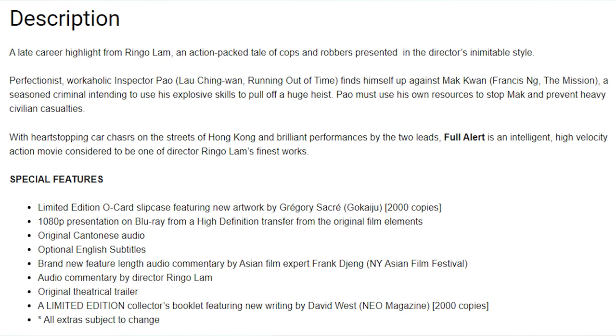I'm going to read you about this film from the Eureka website. A late career highlight from Ringo Lam, an action-packed tale of cops and robbers presented in the director's inimitable style. Sean Lau is in this film, and I think Francis Ng. There will be a limited edition slipcase featuring new artwork from Gokaiju, limited to the first 2,000 copies. 1080p presentation on blu-ray from high definition transfer of the original film elements. Original Cantonese audio, optional English subtitles, brand new feature-length audio commentary by Frank Djeng. I've interviewed Frank, hopefully going to interview Frank again soon. Frank is awesome, and Frank's commentaries are always awesome. Audio commentary by director Ringo Lam. That's on the Spectrum release but it's in Cantonese, so obviously I have no idea what he's saying. That's super exciting because it will have the English subtitles on there.